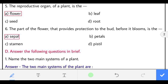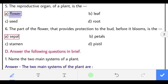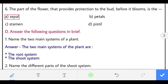Fifth: the reproductive organ of a plant is the flower. Sixth: the part of the flower that provides protection to the bud before it blooms is the sepal. Sepals protect the bud before it blooms.